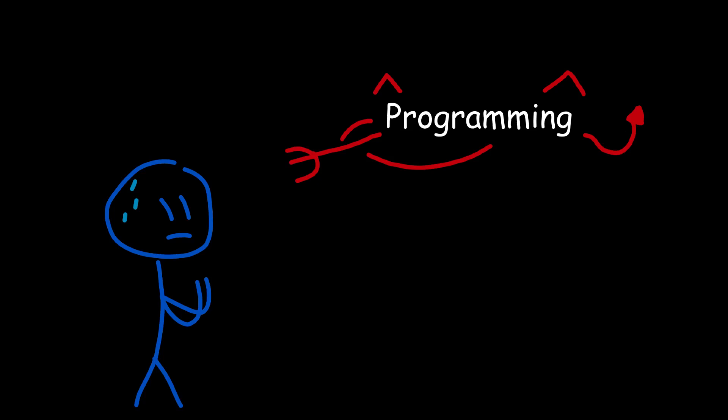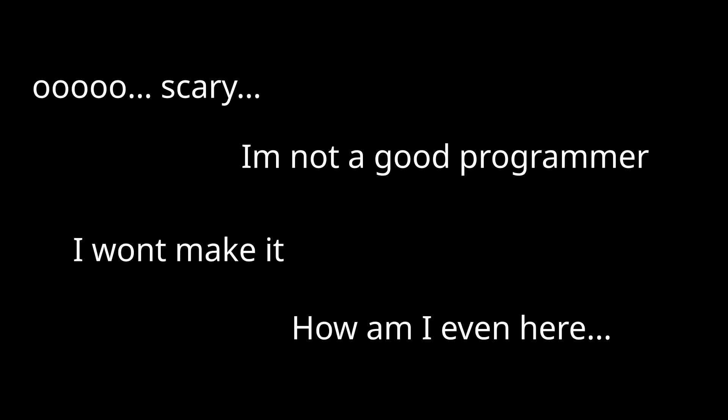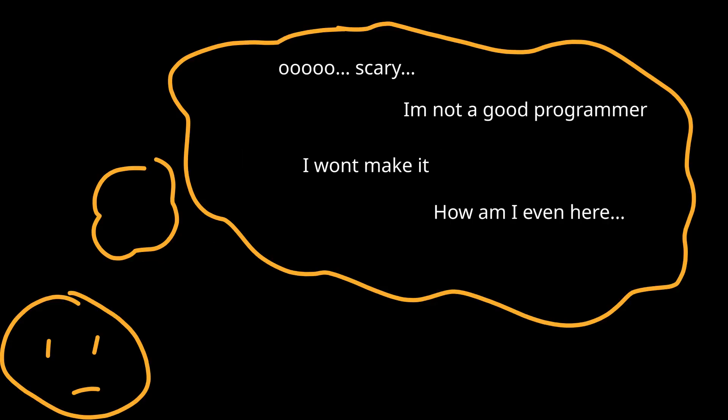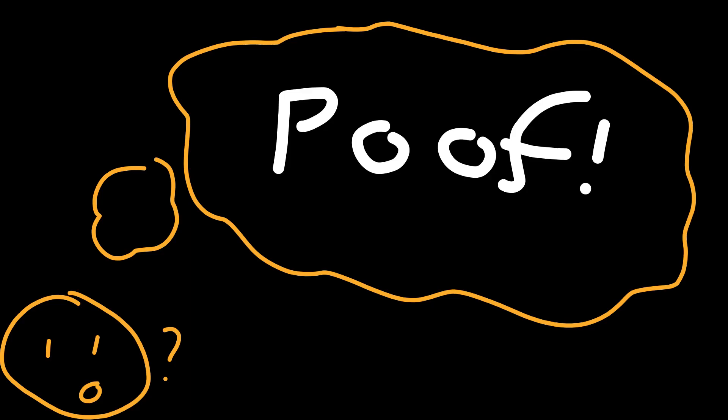When you hear the word programming, what do you think? Scary? I'm not a good programmer, I won't make it. How am I even here? You probably had these questions before as a programmer. Well, you don't actually have to worry. As a programmer, you may feel that you are not fit for programming.